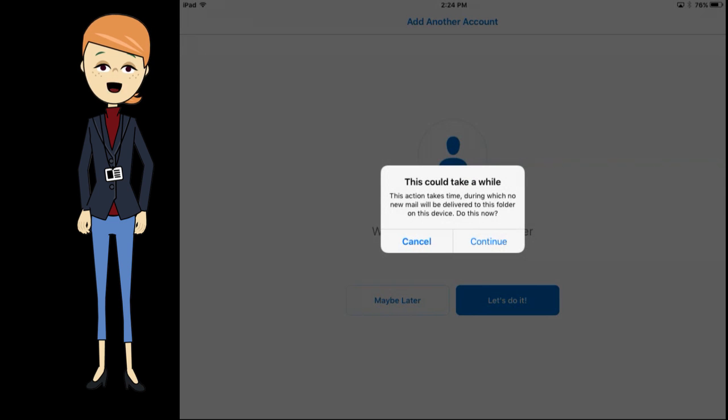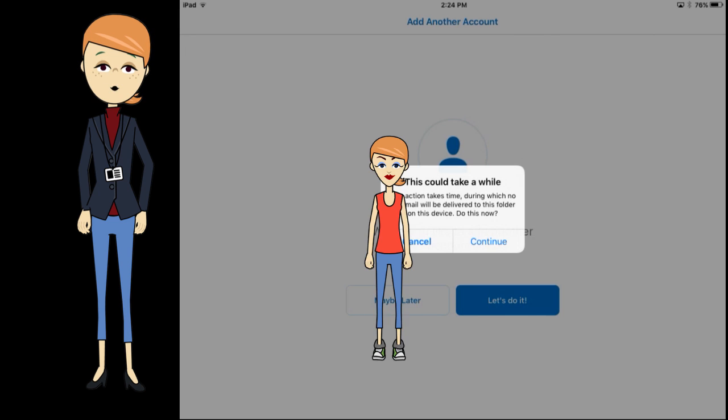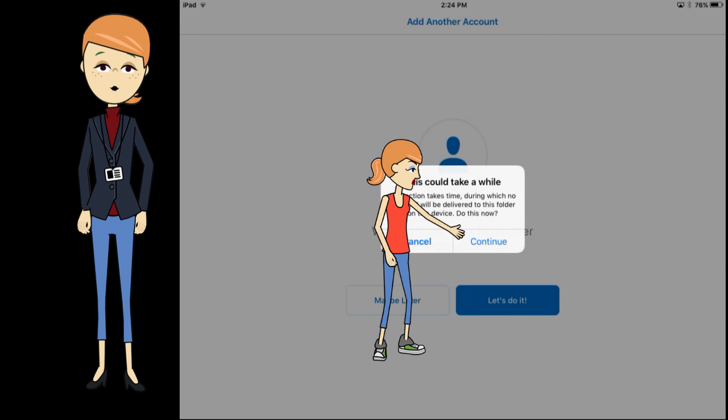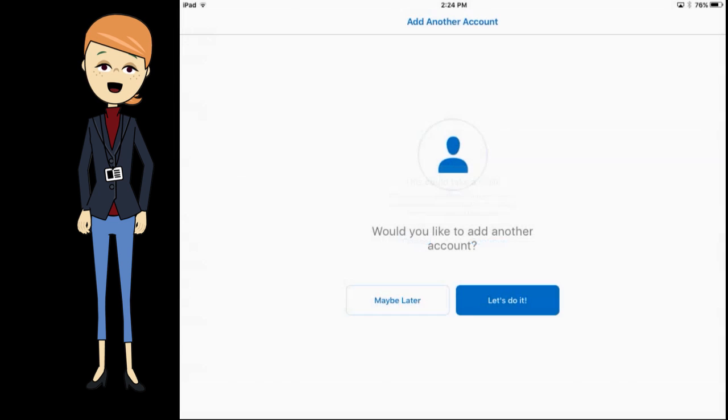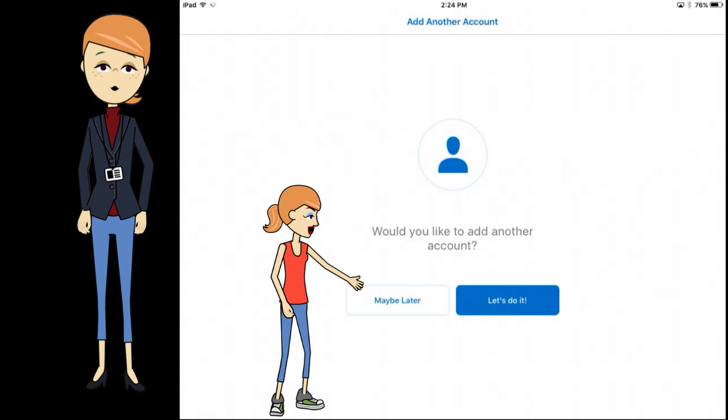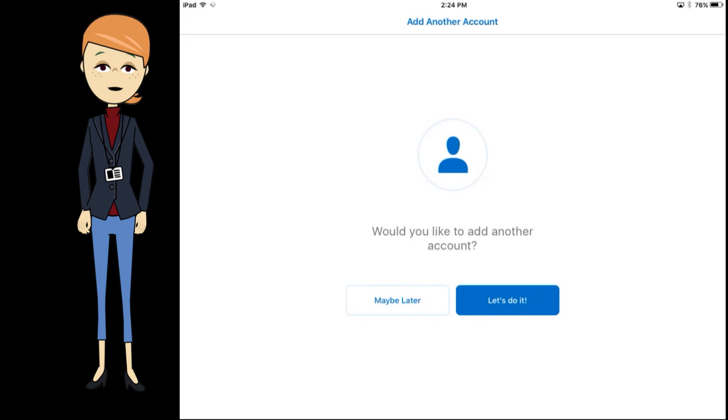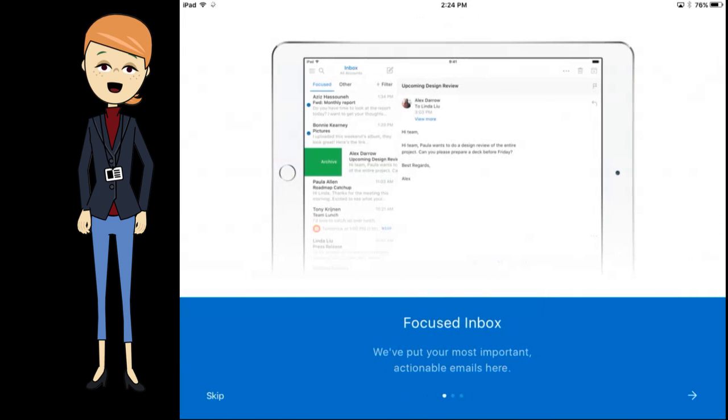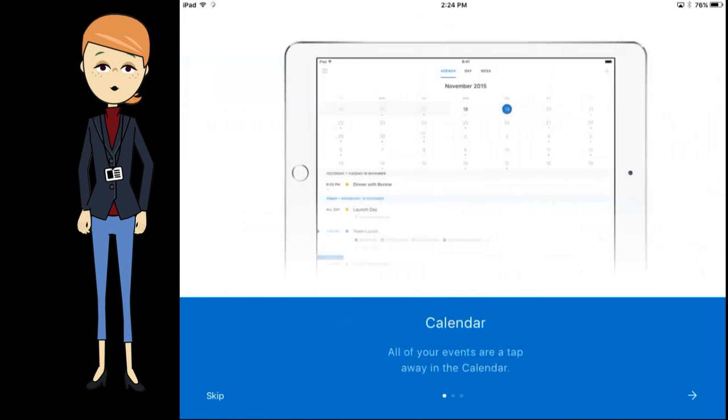Most times you will see this message. If so, tap on continue and wait. Now tap maybe later. Tap the right arrow three times or tap skip once.